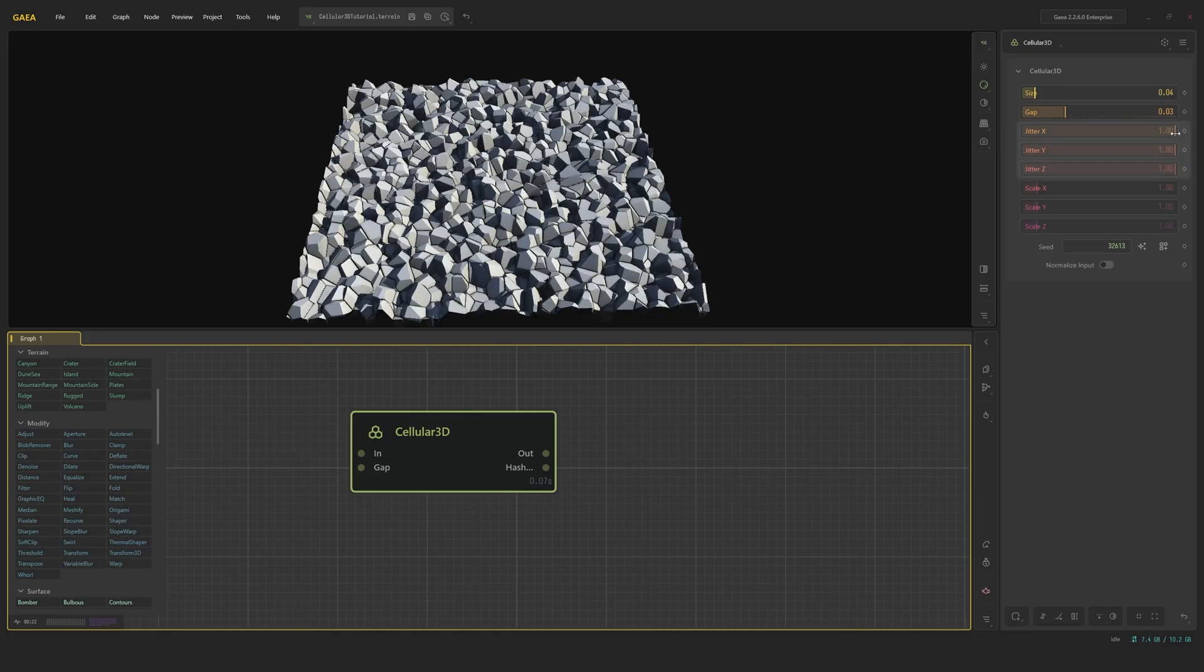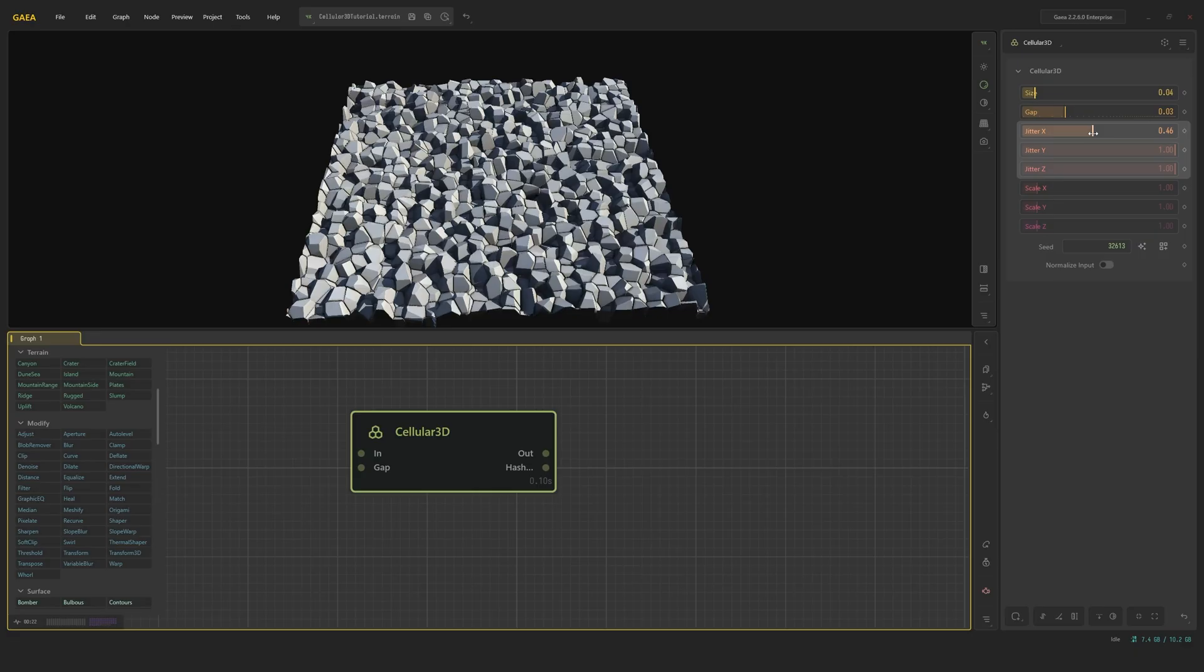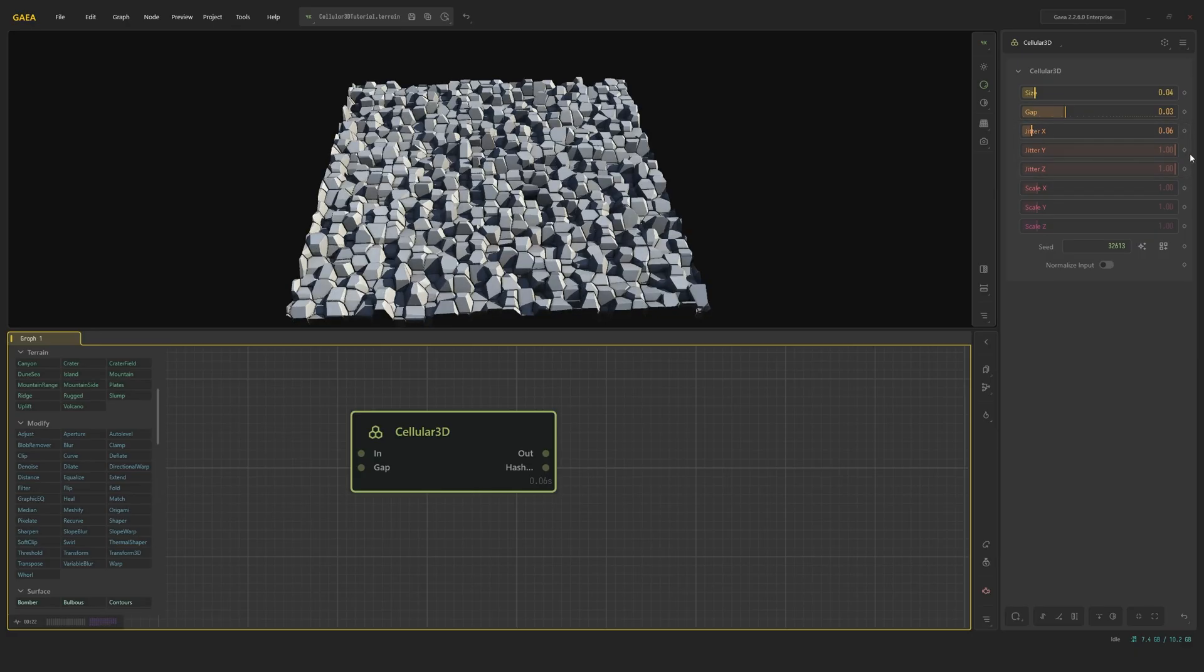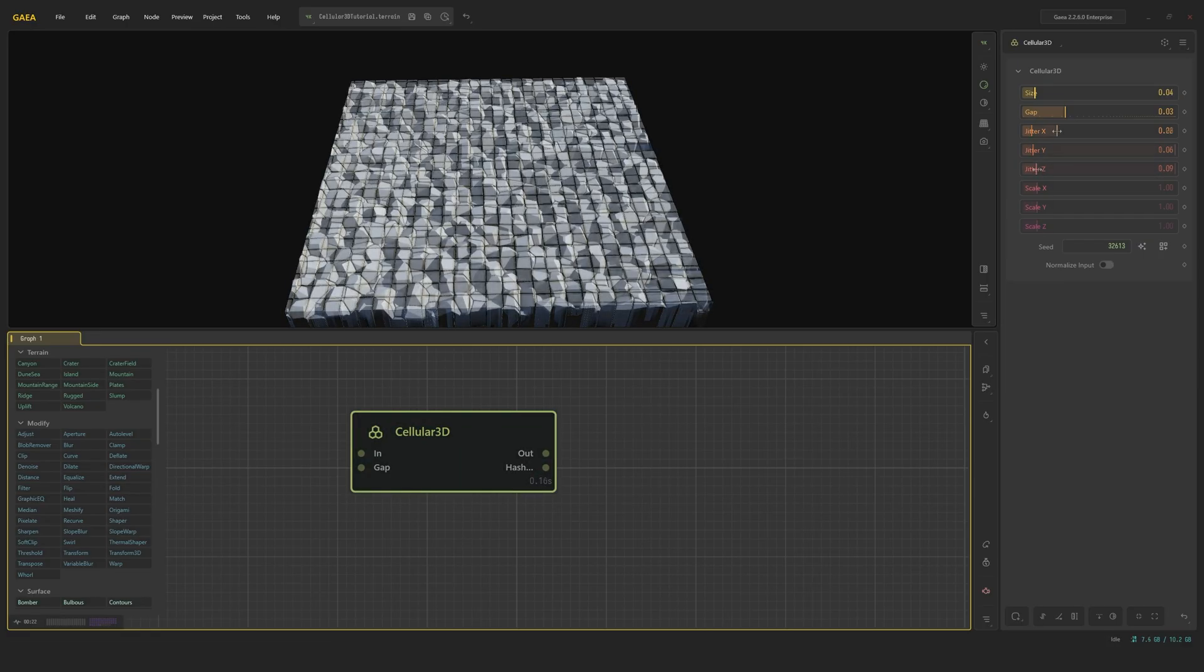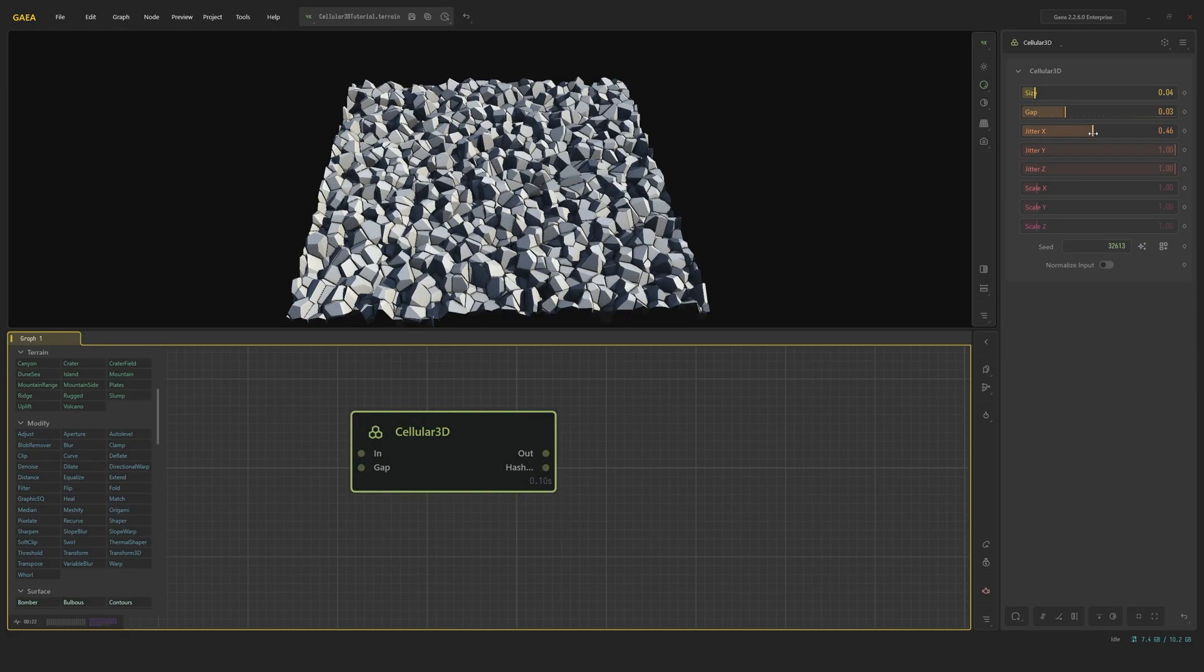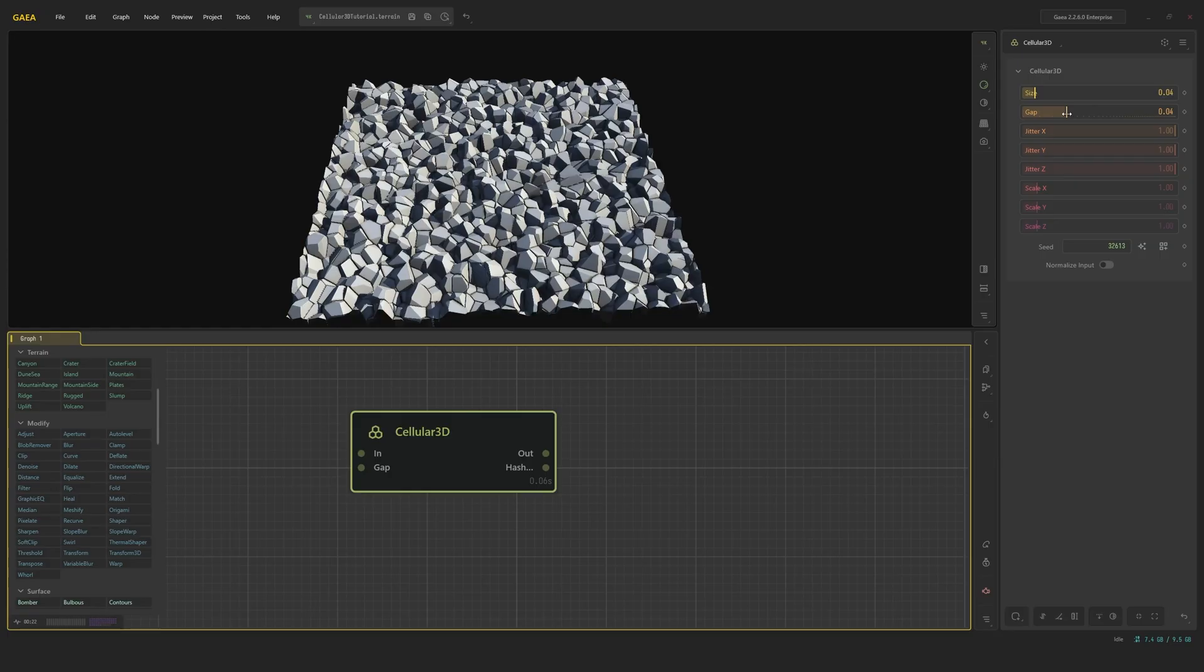We have jitter sliders. These jitter the points across the certain axis, jittering kind of being a randomizing factor. So basically, if we turn it up all the way to one, each of these points, which would normally just be kind of square, will get pushed and pulled in different directions, creating these very unique shapes. And the fact that we have control over each axis can give us some interesting results.